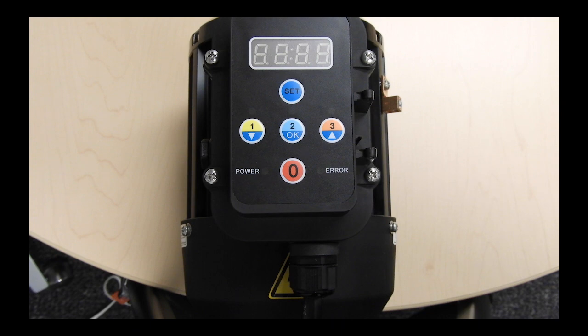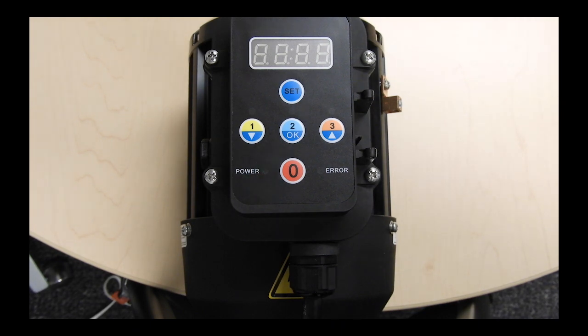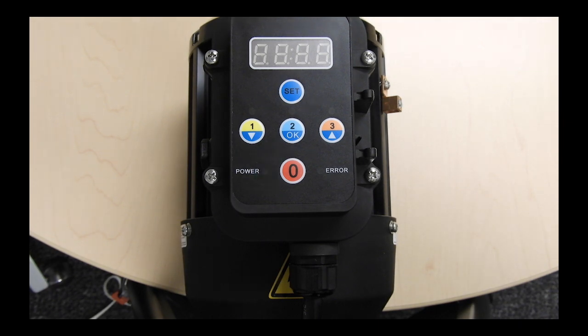Any time the pump is started from the off position, it will run through the priming cycle. The default is 1000 watts or full speed for 2 minutes. The priming power level and time can both be adjusted.